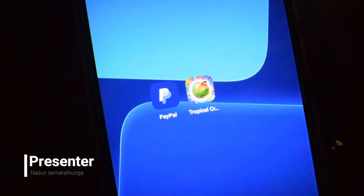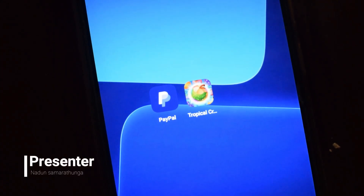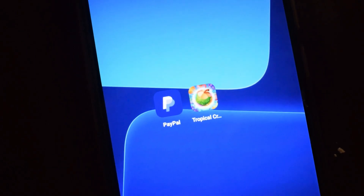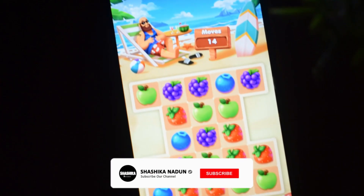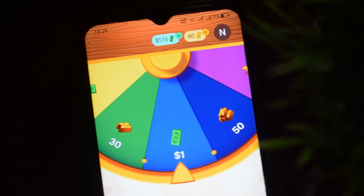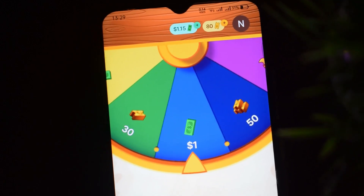Welcome to the YouTube channel. Let's talk about this video about Tropical Crush in this learning application. If you want to use this video, you can use the game to spin.